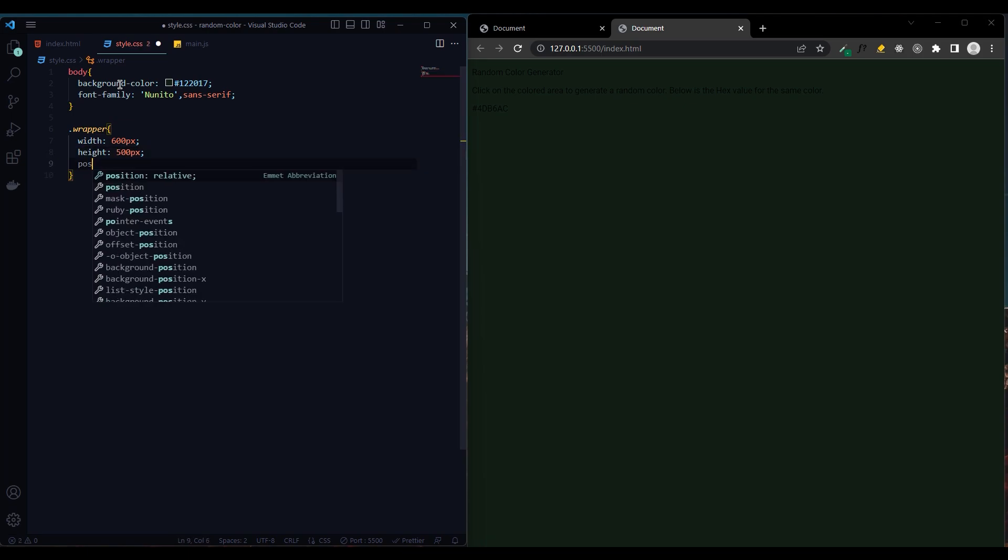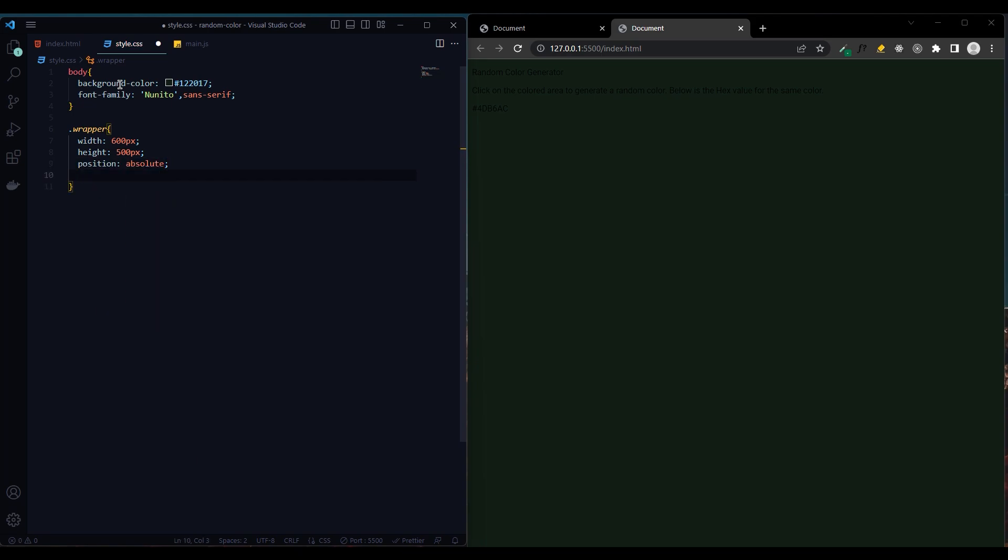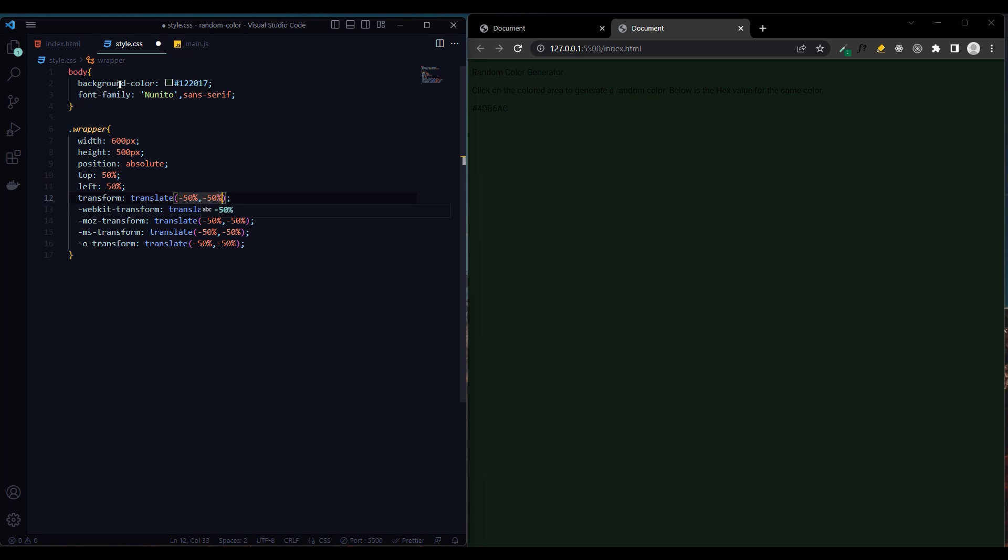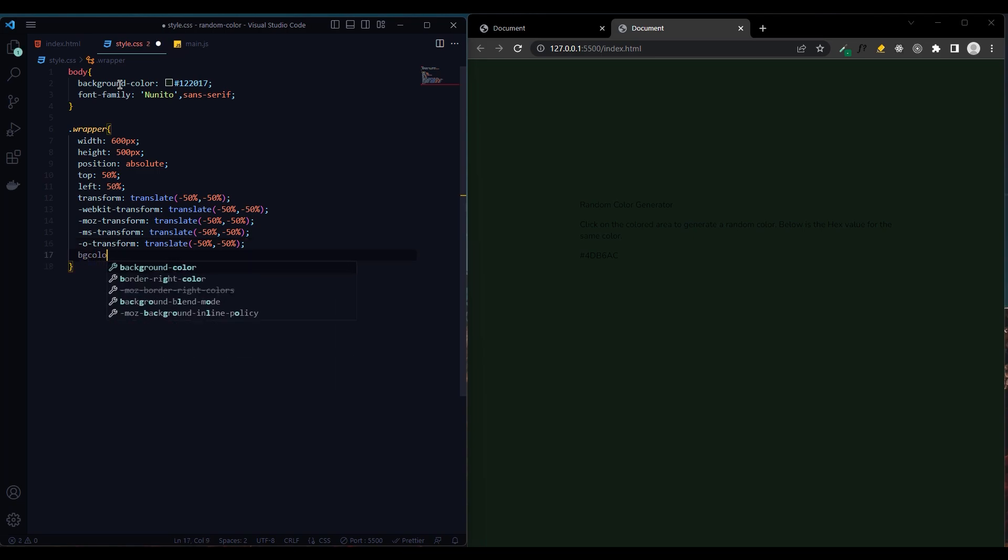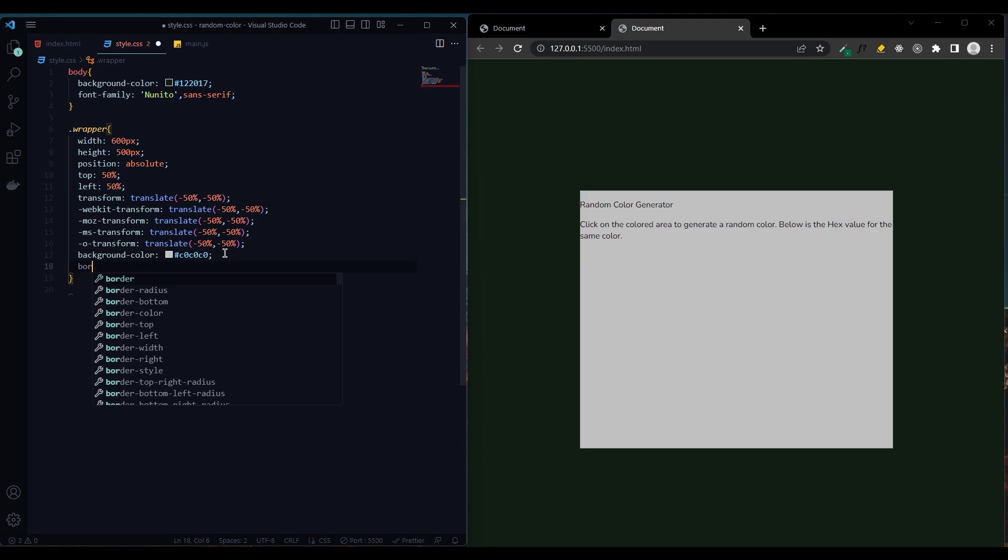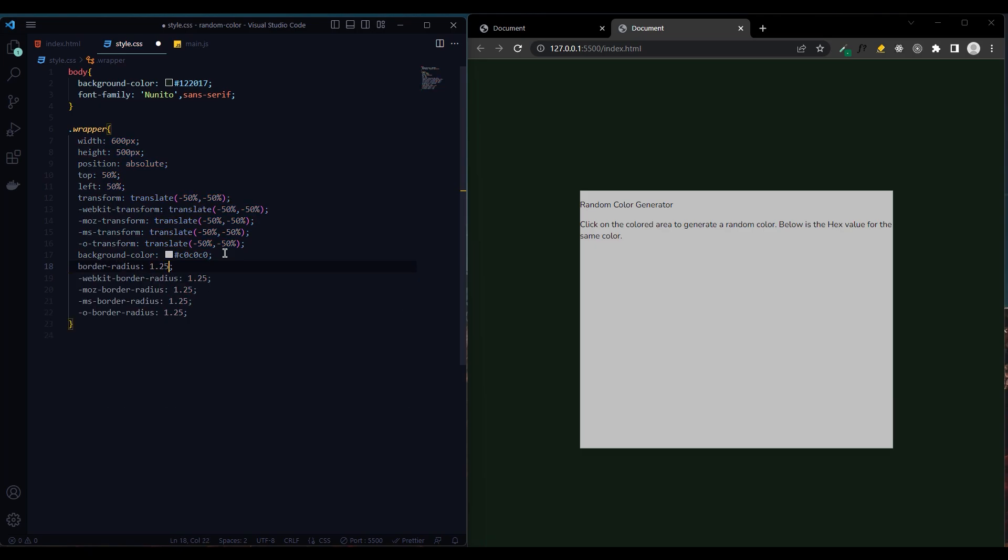We give the position absolute to center it on the page. We give 50 percent from the top and left. To fully center this we give minus 50 percent of the X and Y axis with transform translate. The background will be a color white and border radius 1.25 rem. Let's shade it with the box shadow.